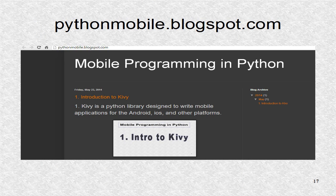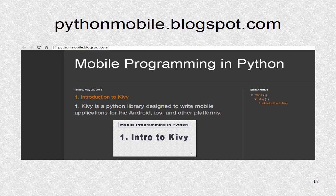You can find additional information, including the source code at pythonmobile.blogspot.com. If you want to contact your host.